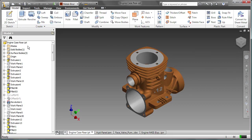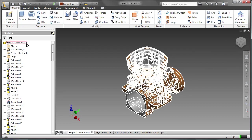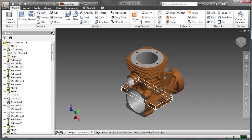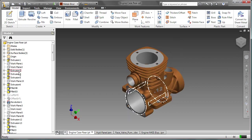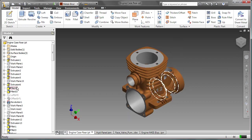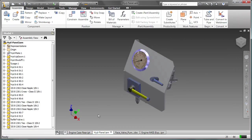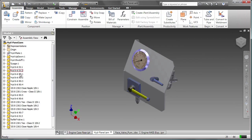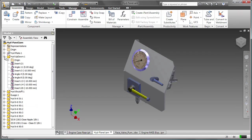The part browser lists the features that make up the part. The assembly browser lists the parts within that assembly. Expanding a part shows the constraints.